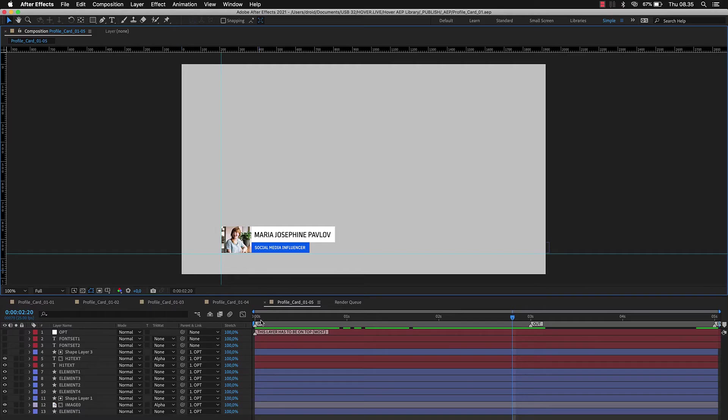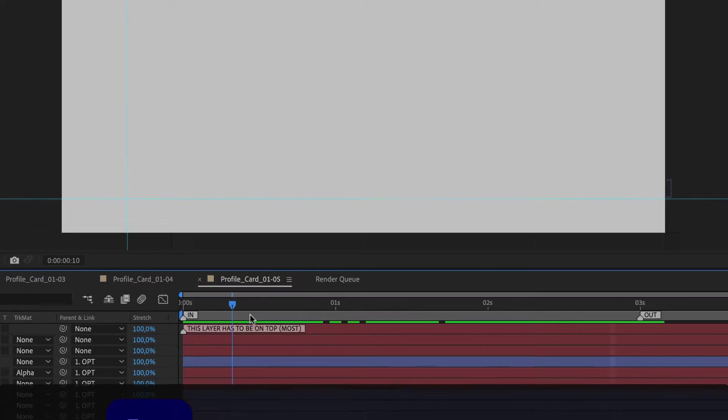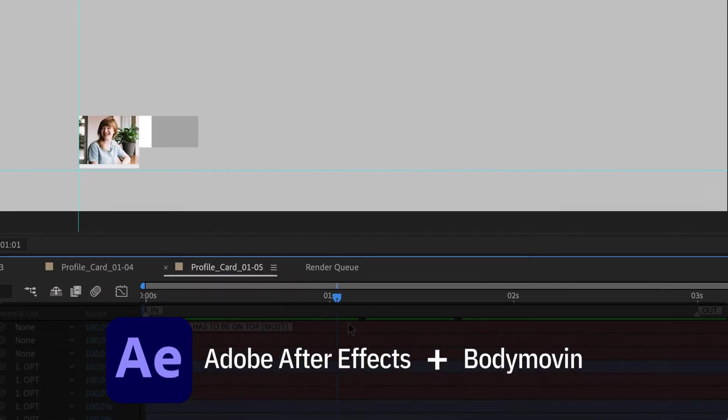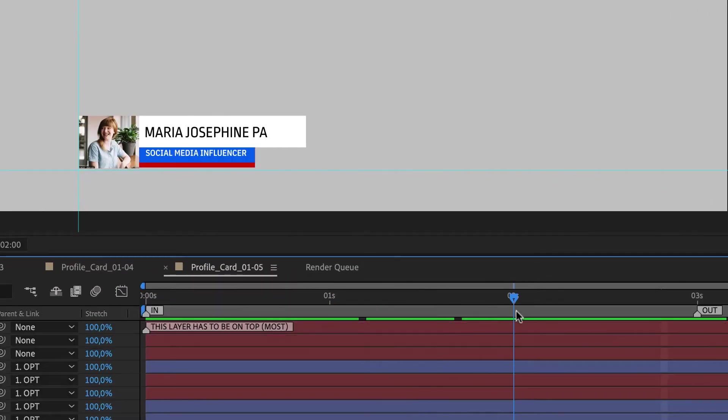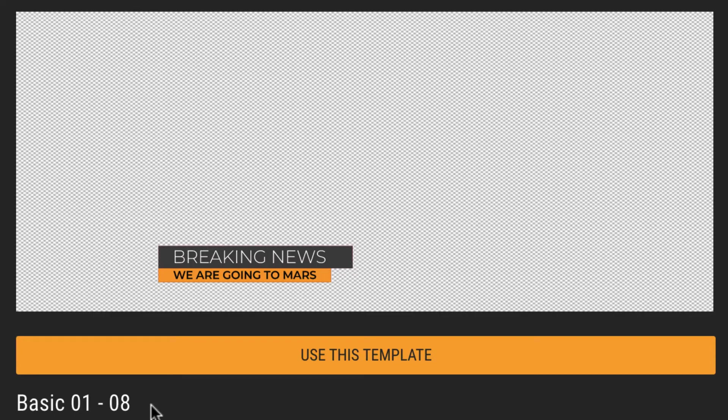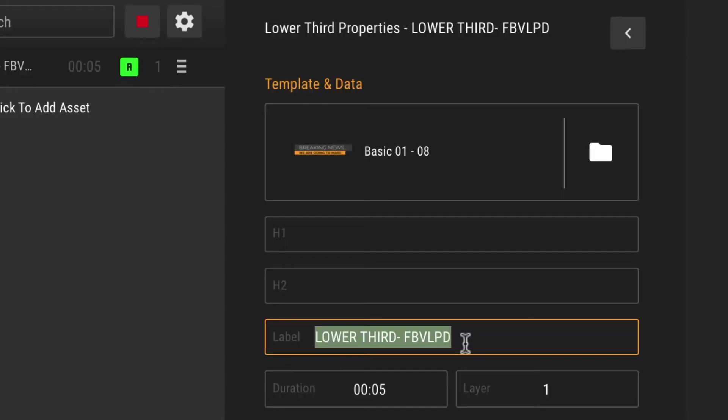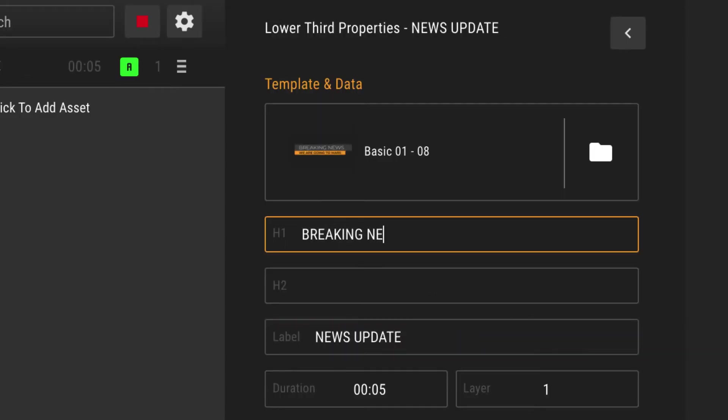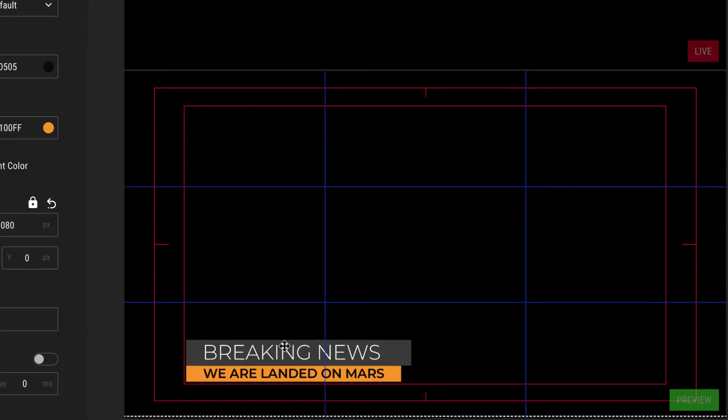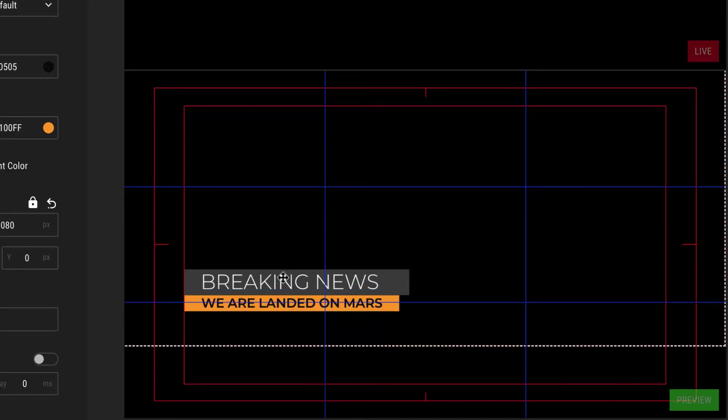Or make your own templates using the motion graphics industry standard Adobe After Effects. Just pick a template from the library and add it to the rundown. Change the asset name and click on it. You can position your template or resize it in the preview.